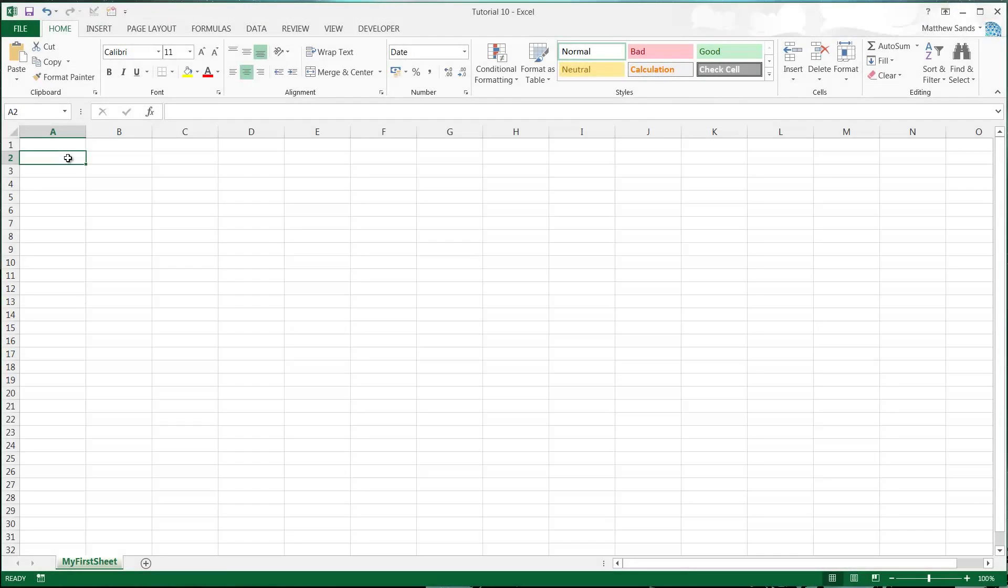Hello everybody and welcome to my 10th Microsoft Excel 2013 tutorial. In this tutorial I'm going to show you how time works. Don't get too excited, I'm going to show you how time works just in Excel, which is almost equally exciting.